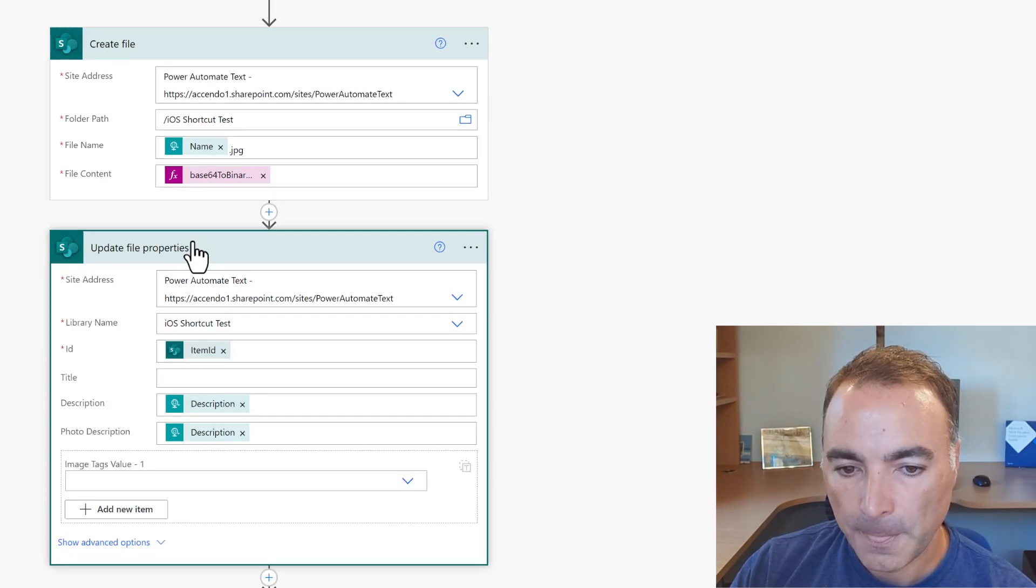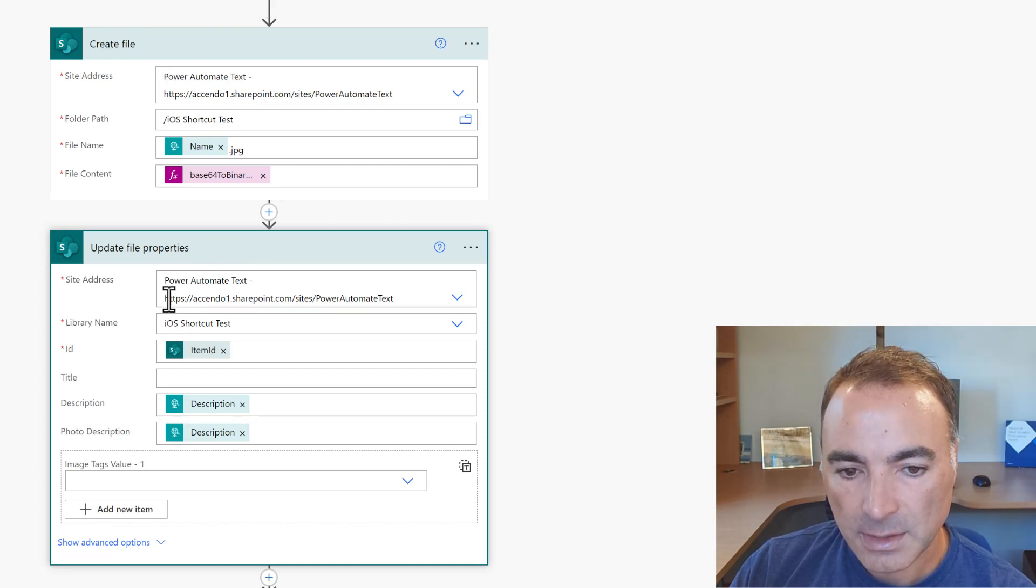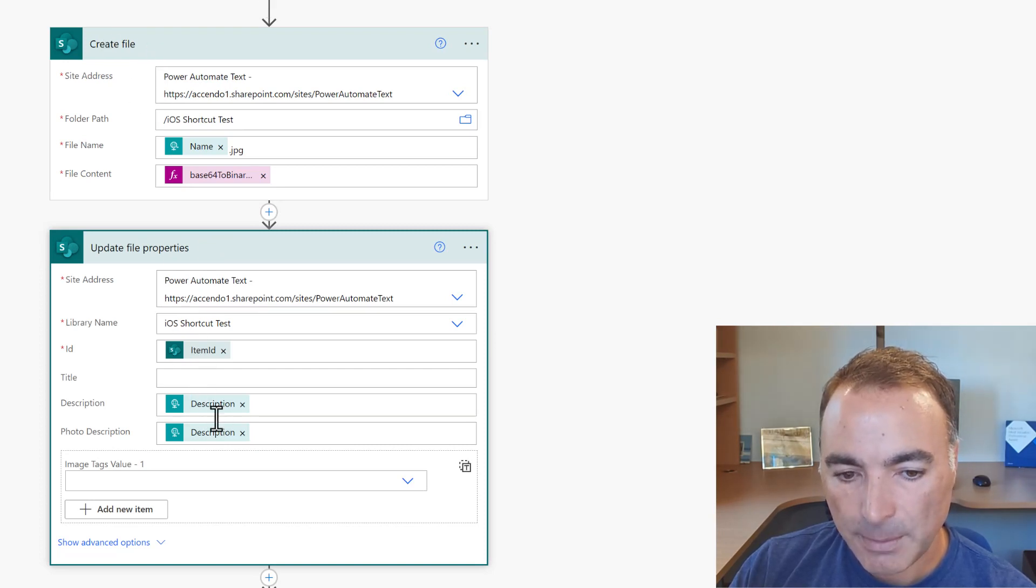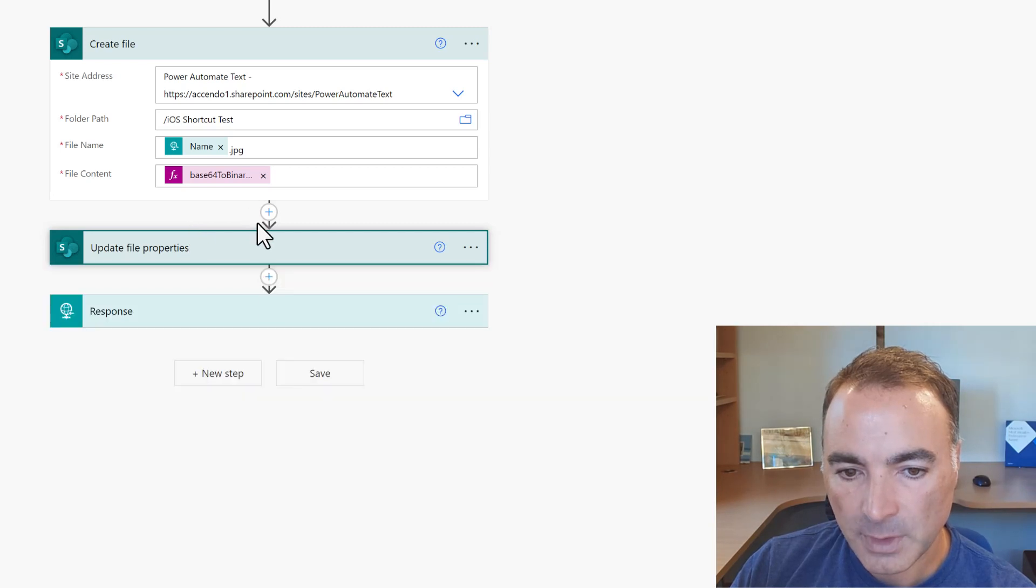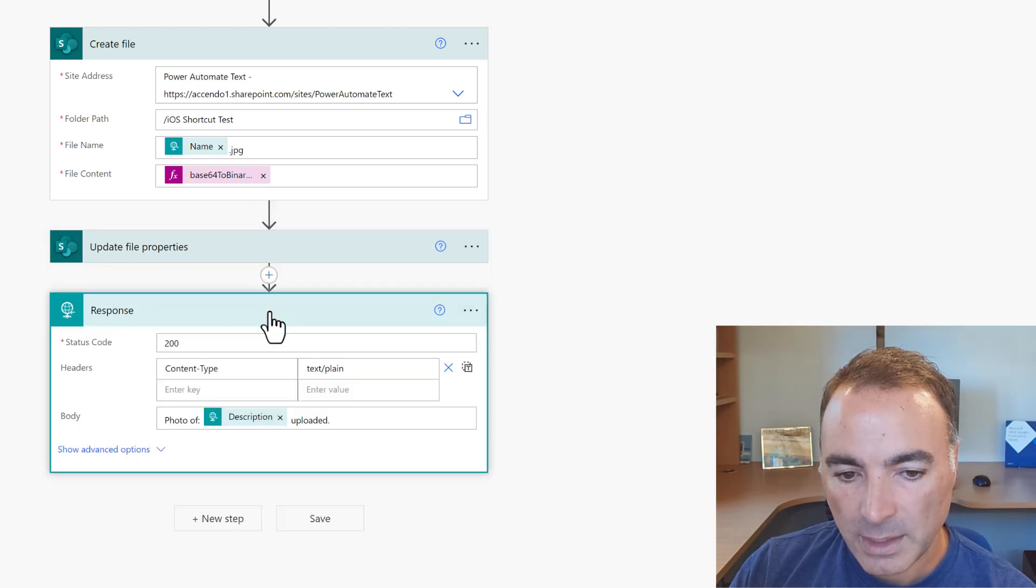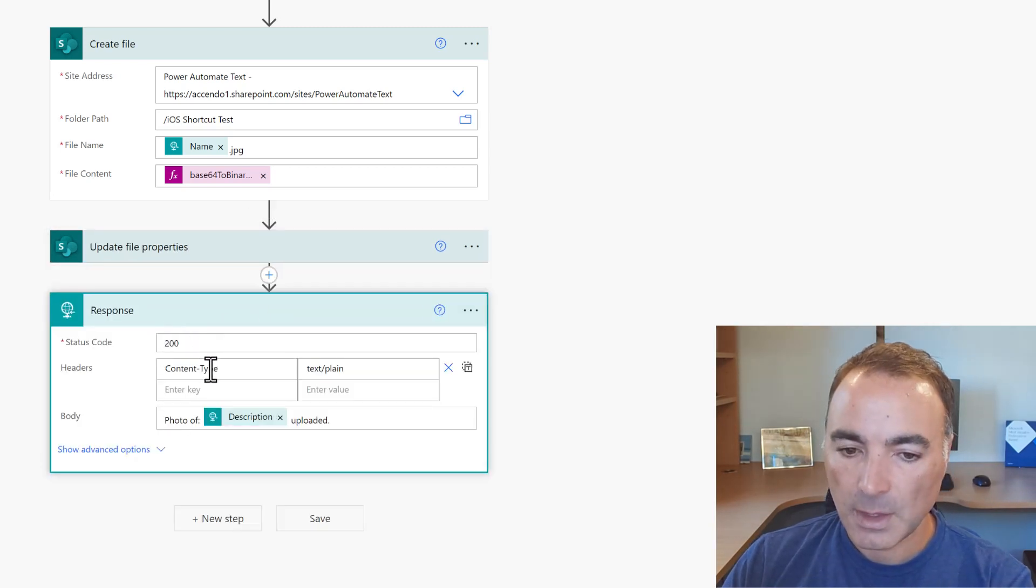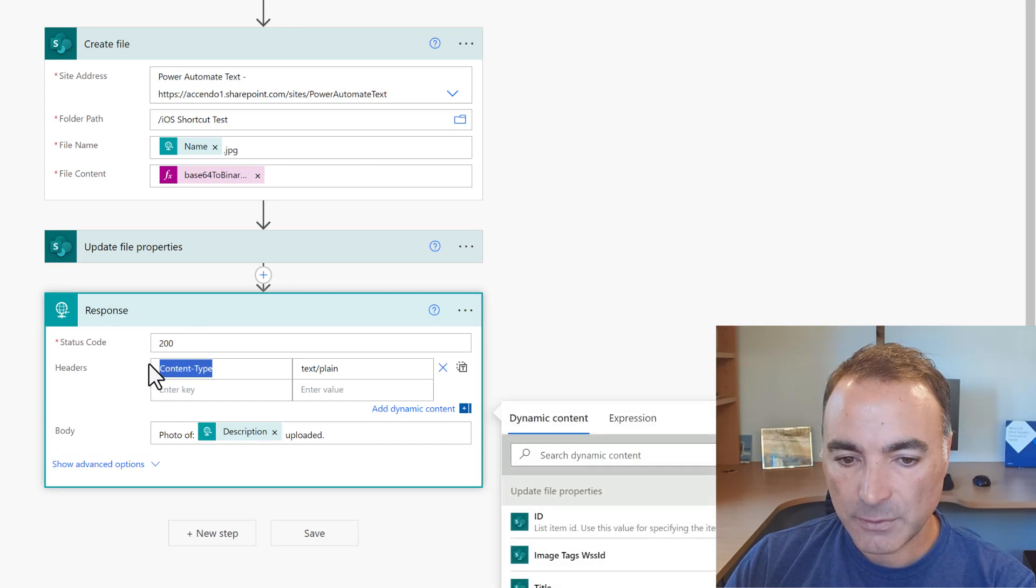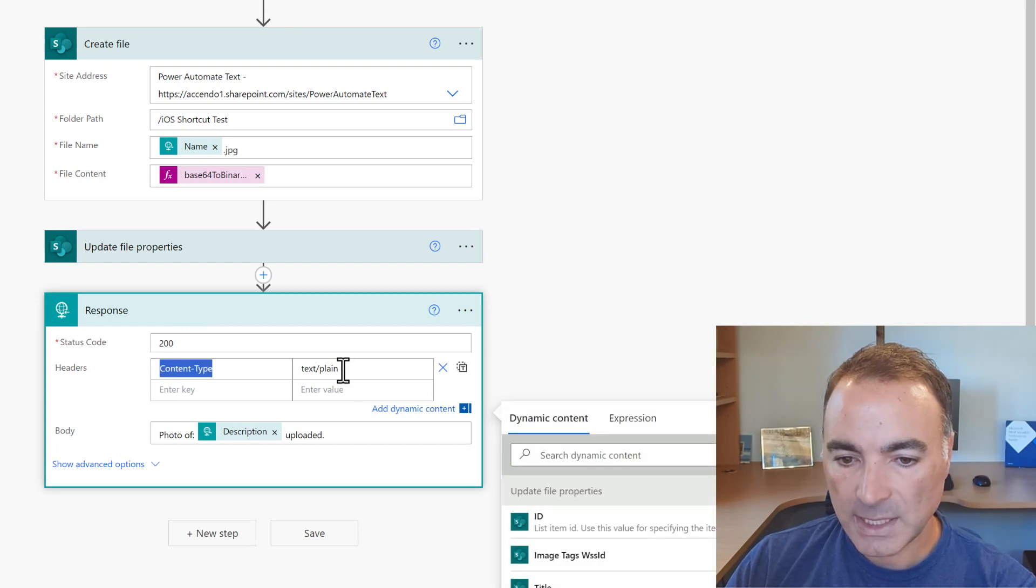and then write it out to the file. Then we're going to update the item that we've just created and put in the description.